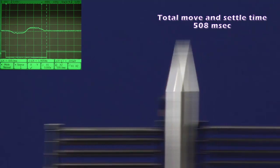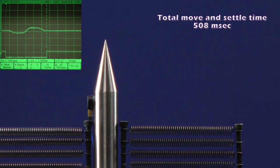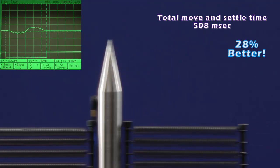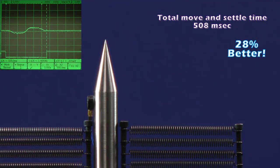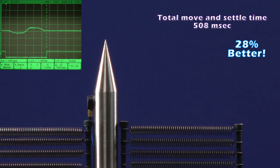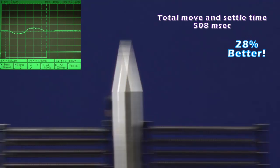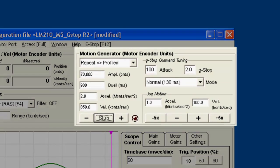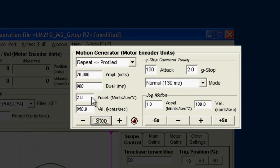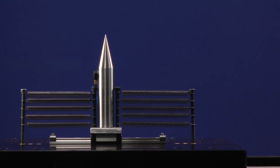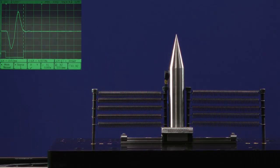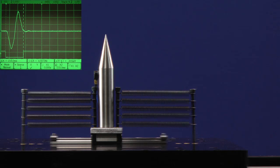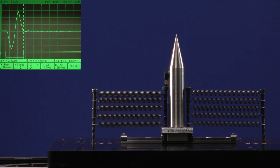That's the best move and settle performance we've seen so far, but we still have the acceleration limit turned way down from before. What if we allow very high acceleration? Now that's impressive.